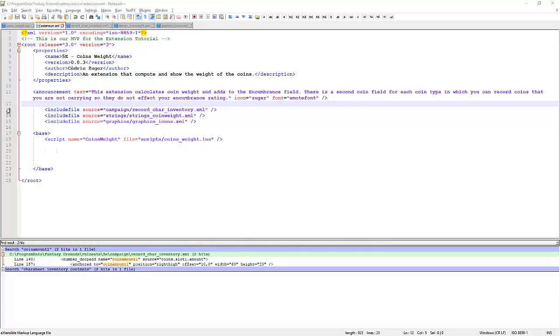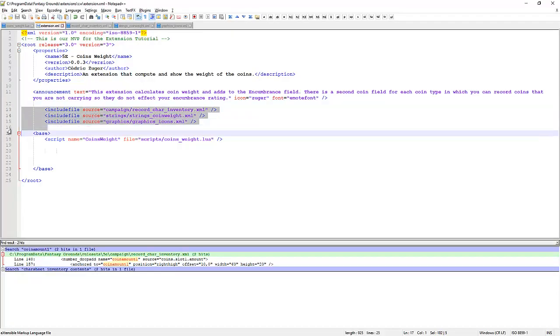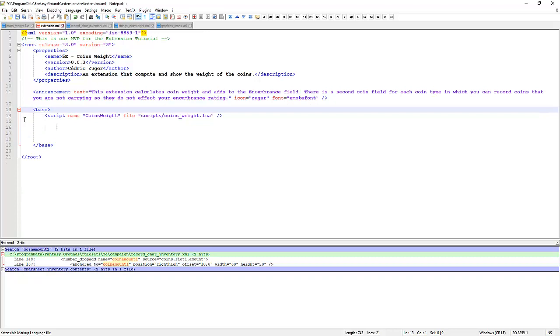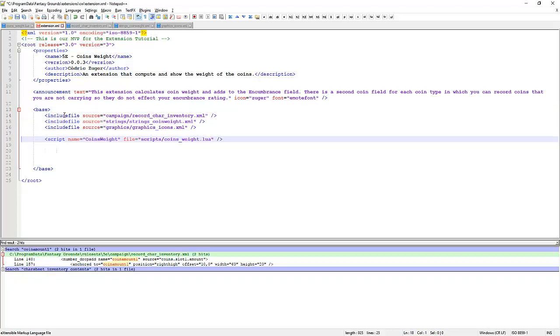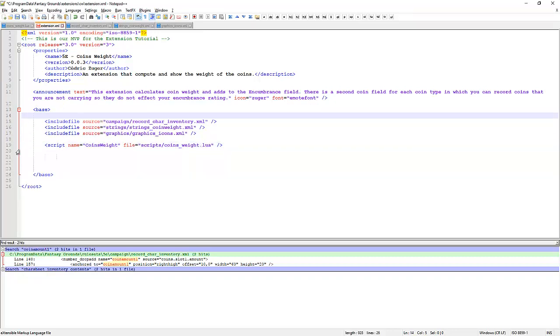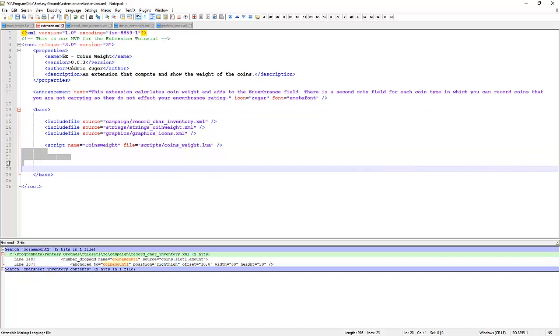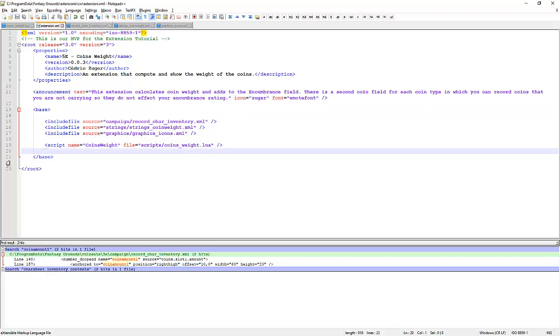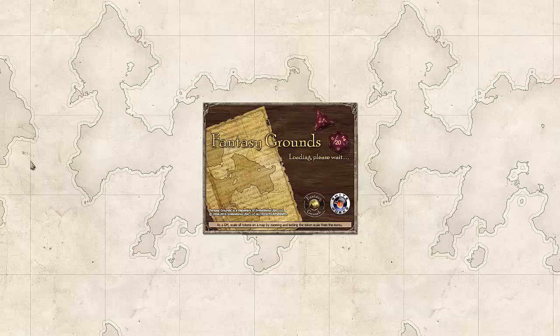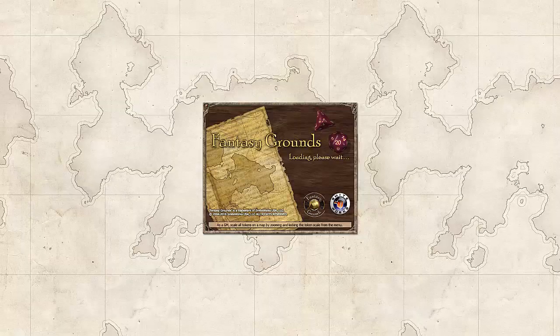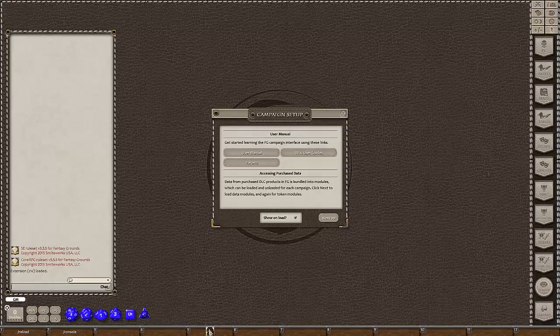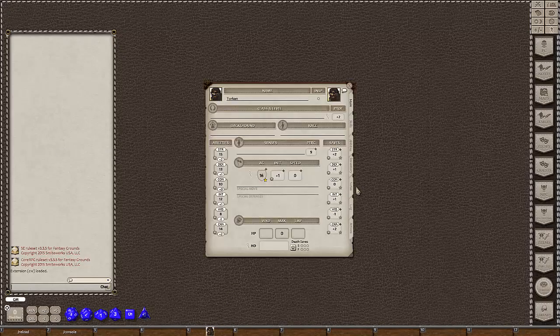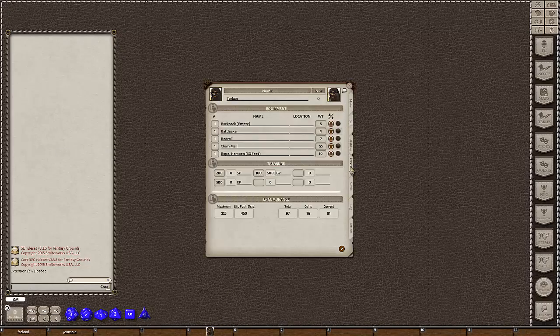Okay. These include files should have been here under the base. I'll put them down here. That should be better. Save that again and we will reload the ruleset. Check out our inventory again. Perfect. We now have these. Let's just check out the. Yep.